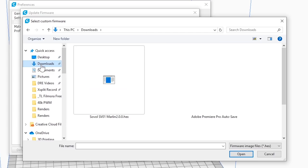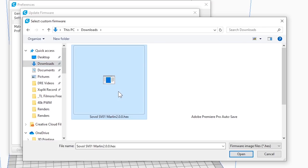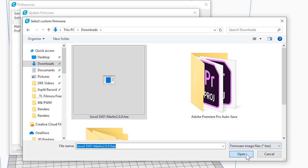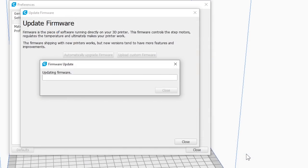We're going to go to our downloads folder where we downloaded that Marlin hex file. We're going to select it and hit open and we're very lucky the update should happen.